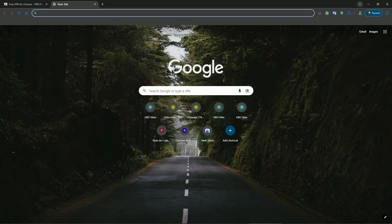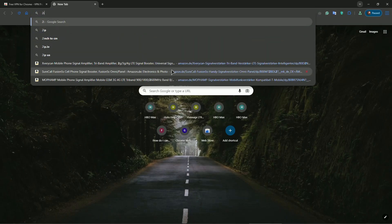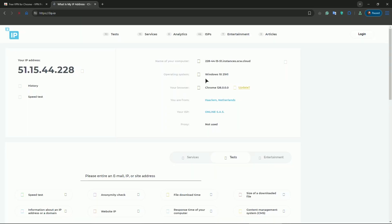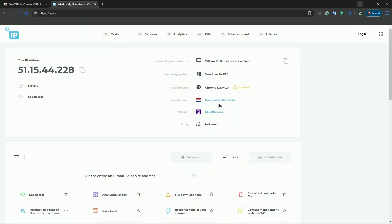If you want to check if the VPN is working, for example I will go to this website. This website shows current IP address. As you can see, I am connected to Harlem, Netherlands. It shows the provider and this is how you use this extension.